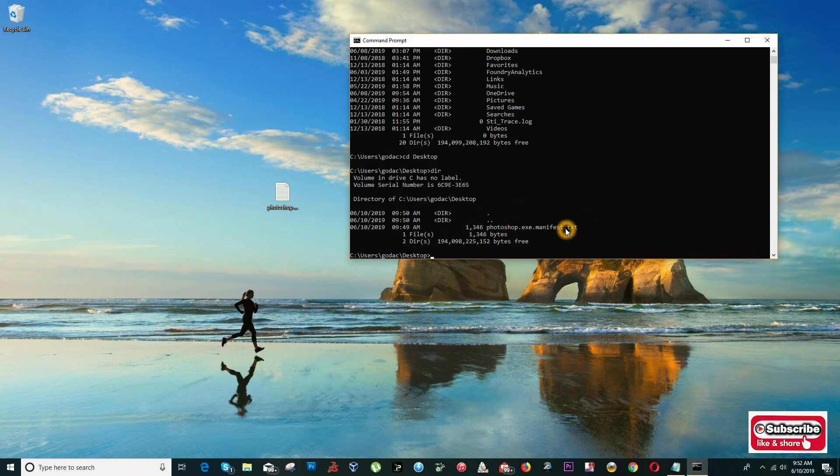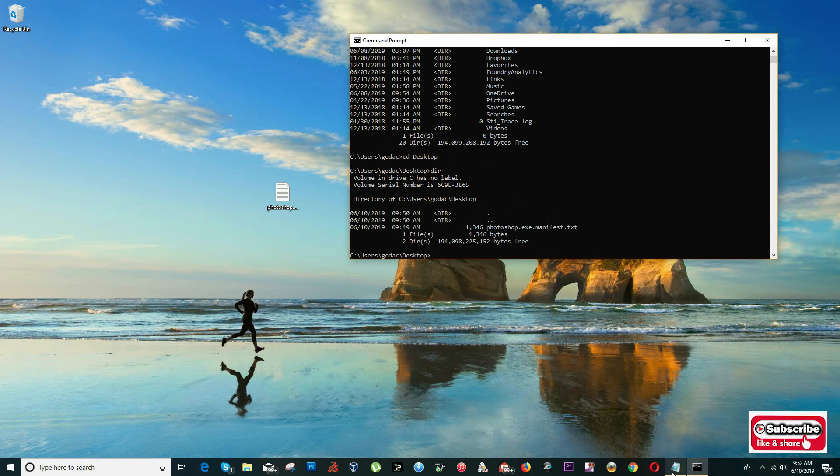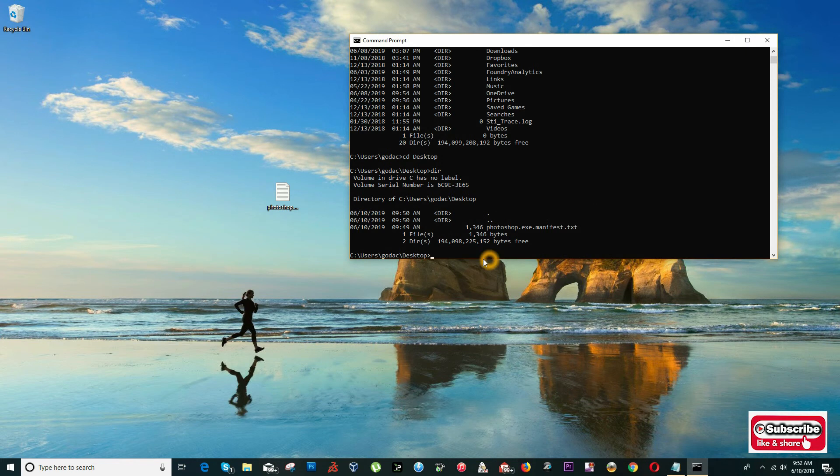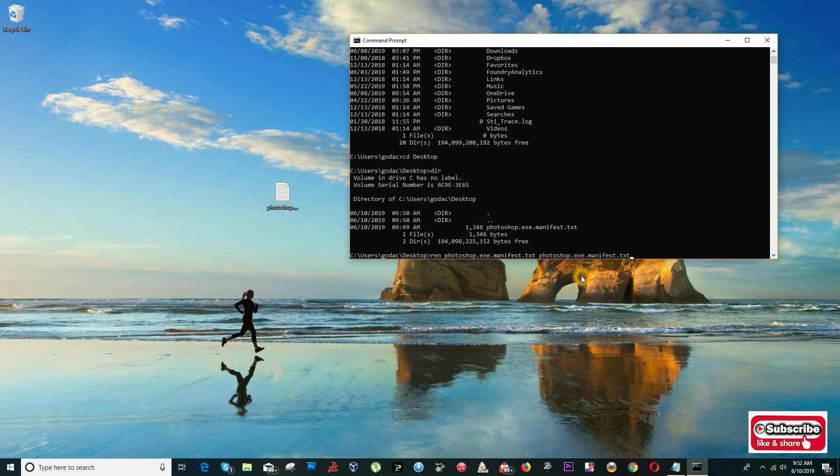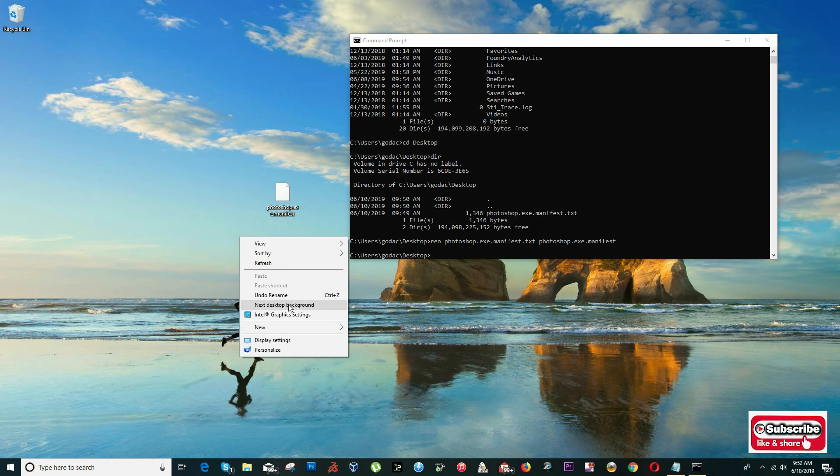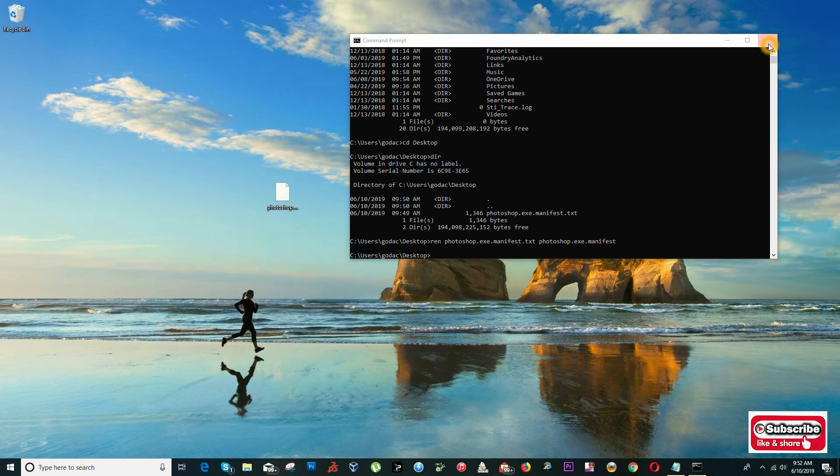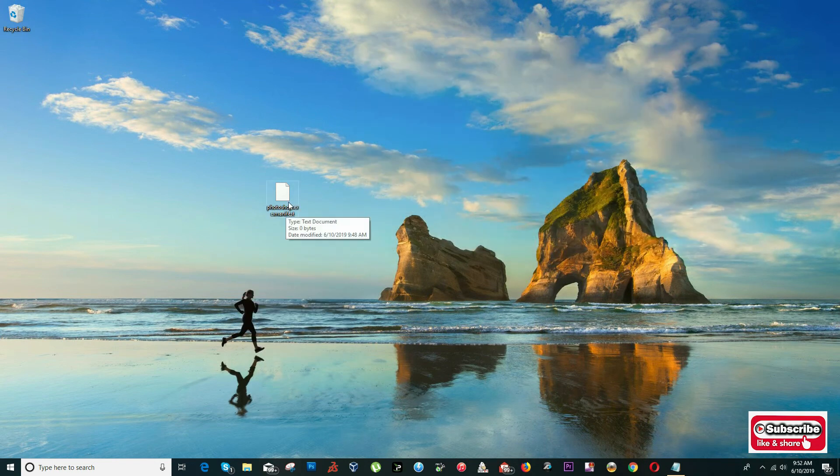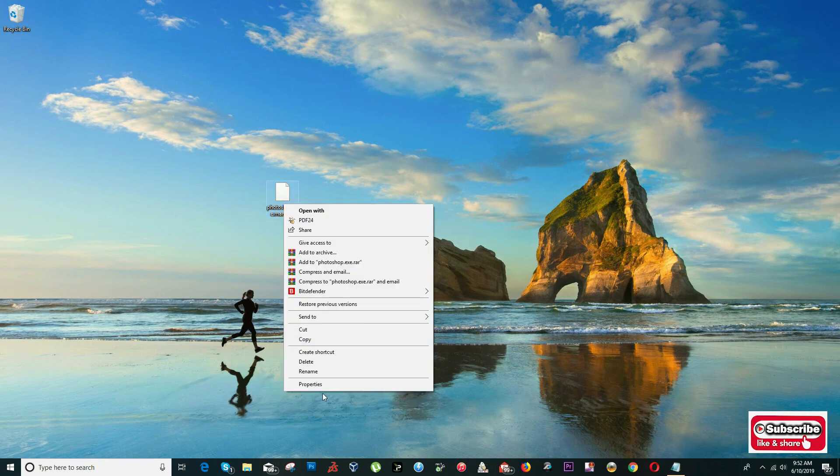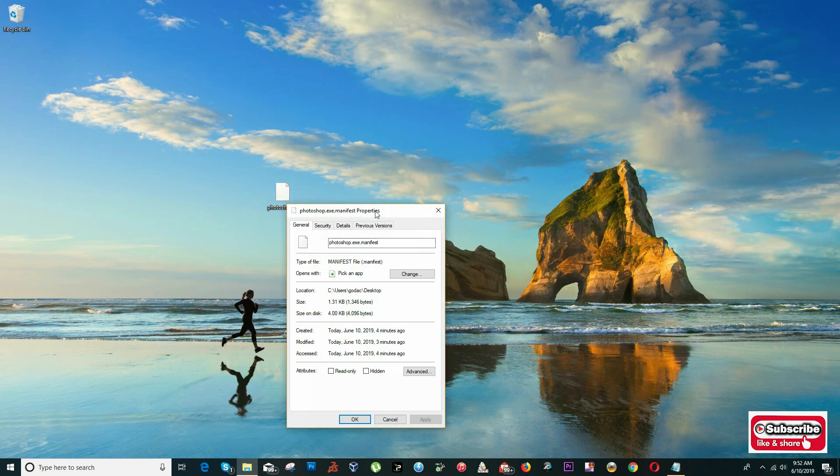I want to change the .txt extension to just .manifest. What I have to do is input the command 'ren' which is rename. I'm going to rename from this file to exactly the same file without .txt. When I click Enter, I can close this - it's not a text document anymore, it's a manifest file.